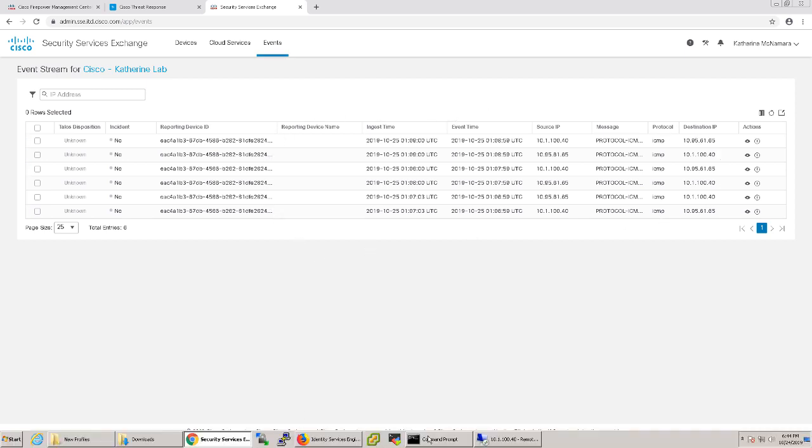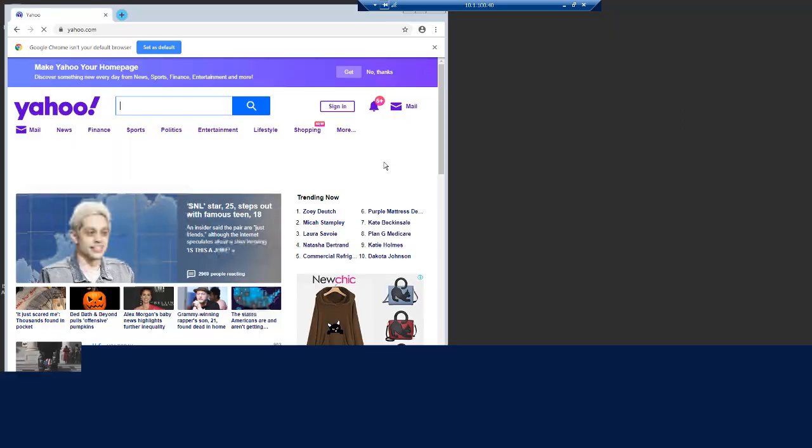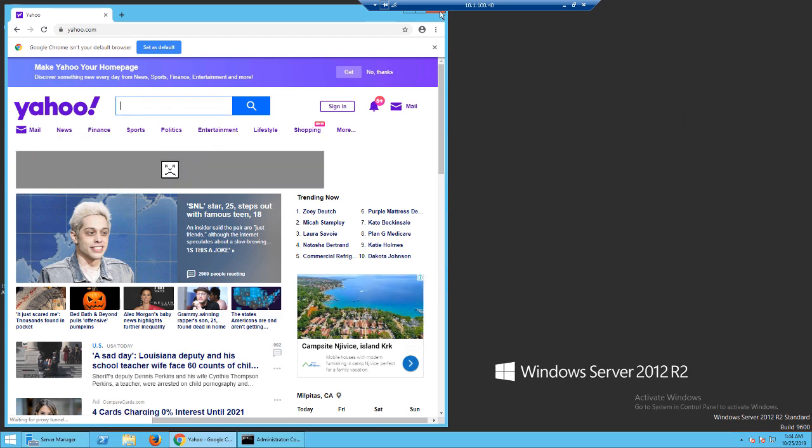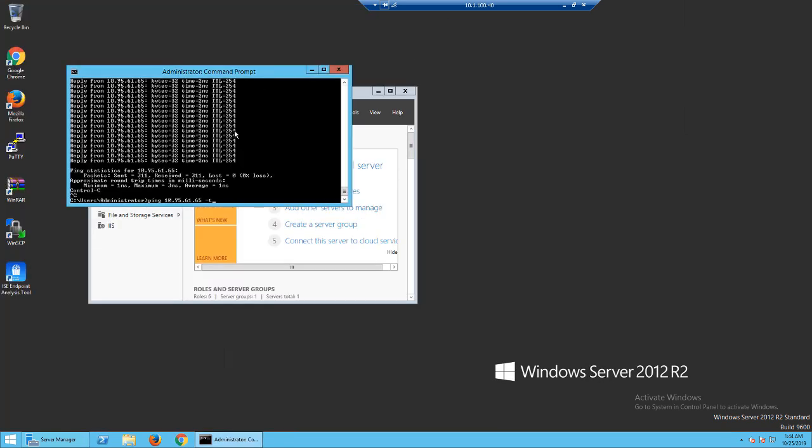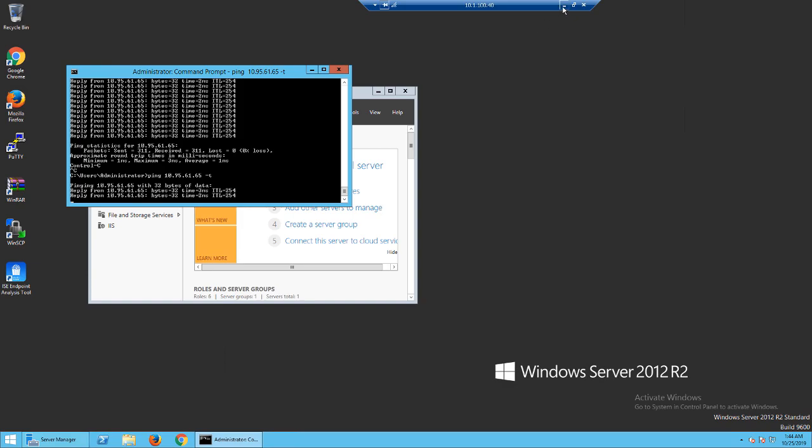I currently have a test intrusion rule set up in my firepower to generate events on pings, so I'm going to RDP to a server and start pinging an endpoint on the other side of my FTD. This should start setting off intrusion events, which should be reported to the cloud.